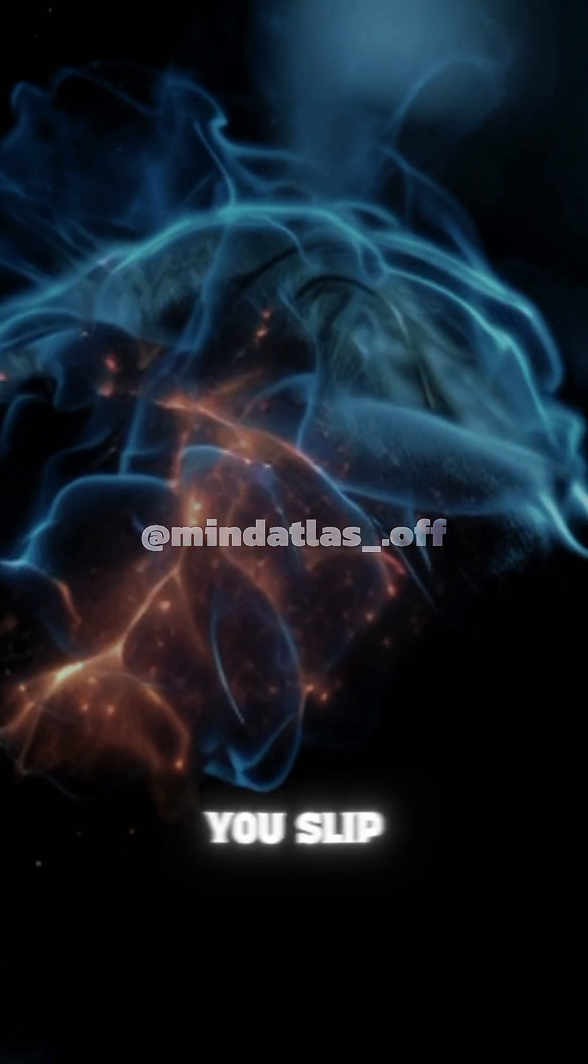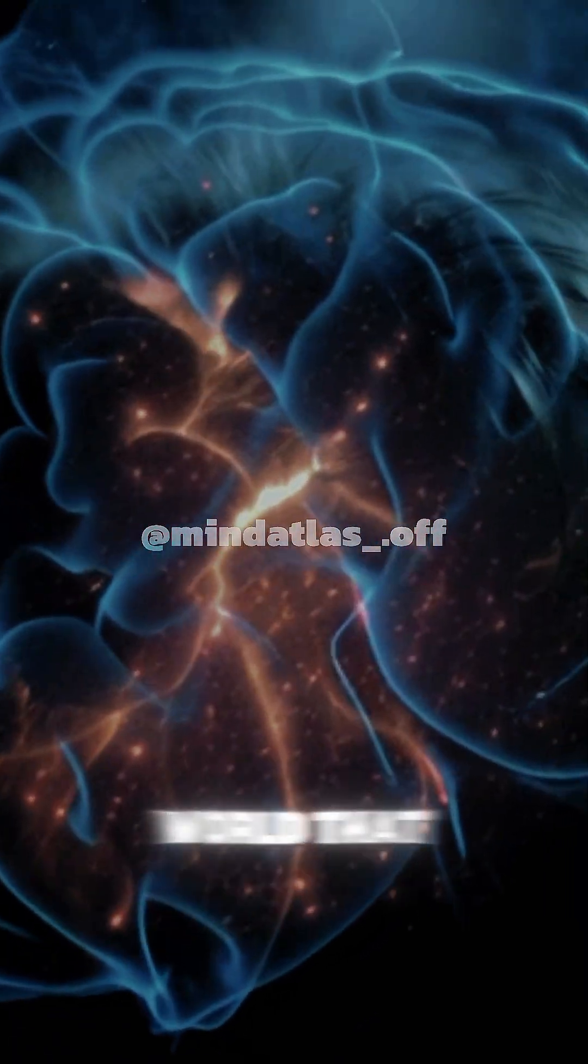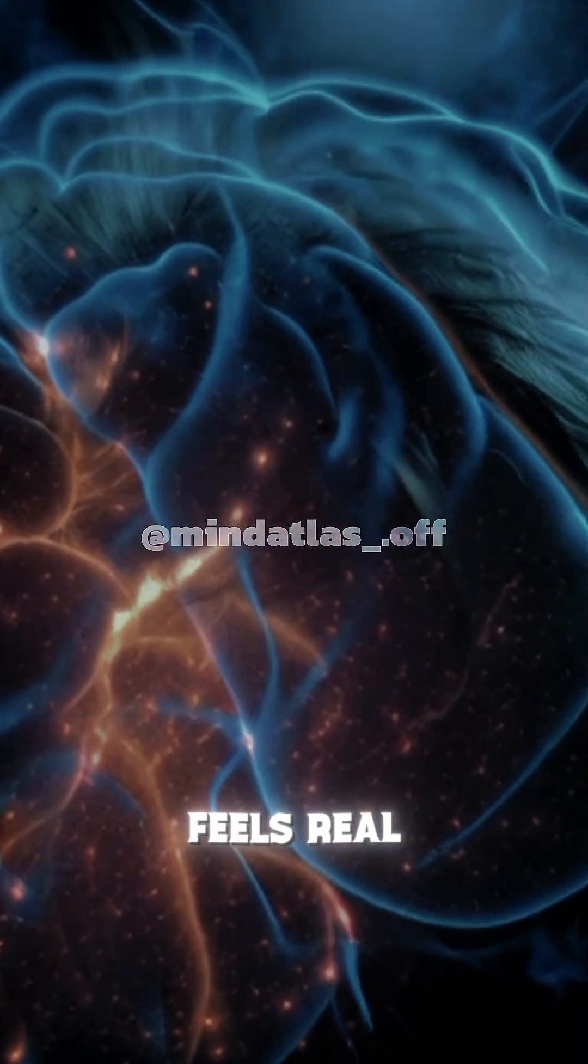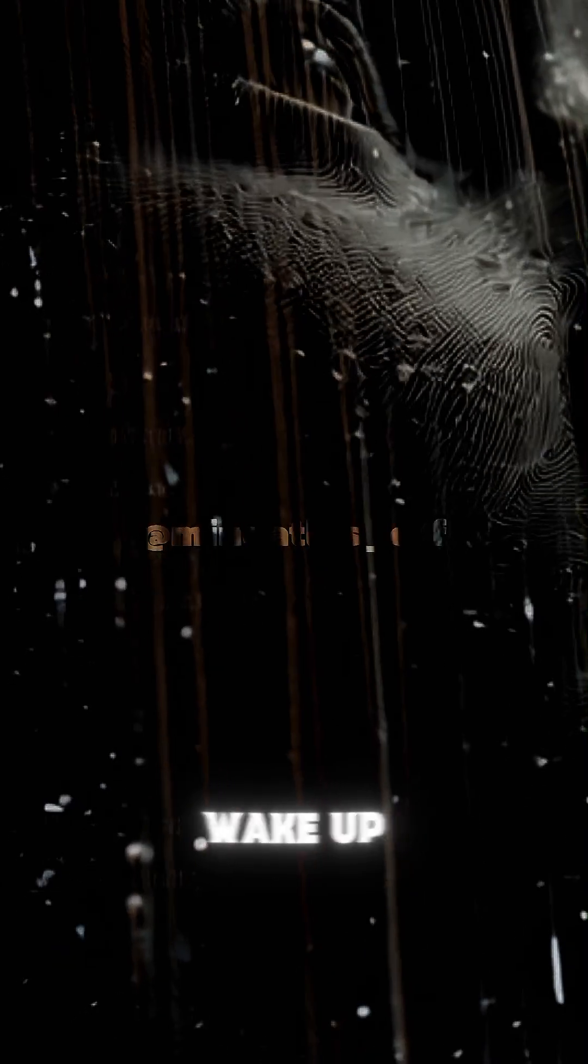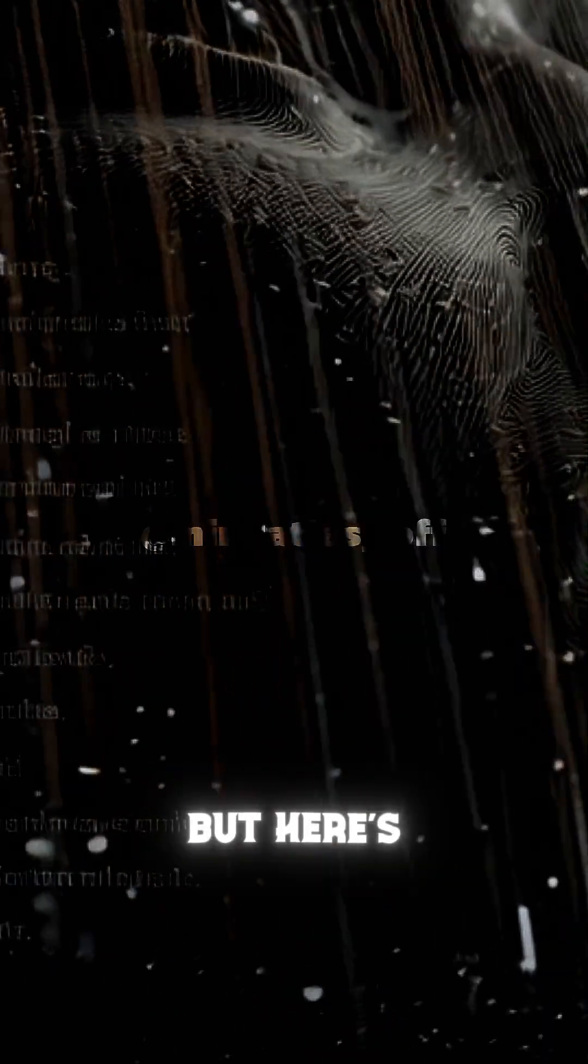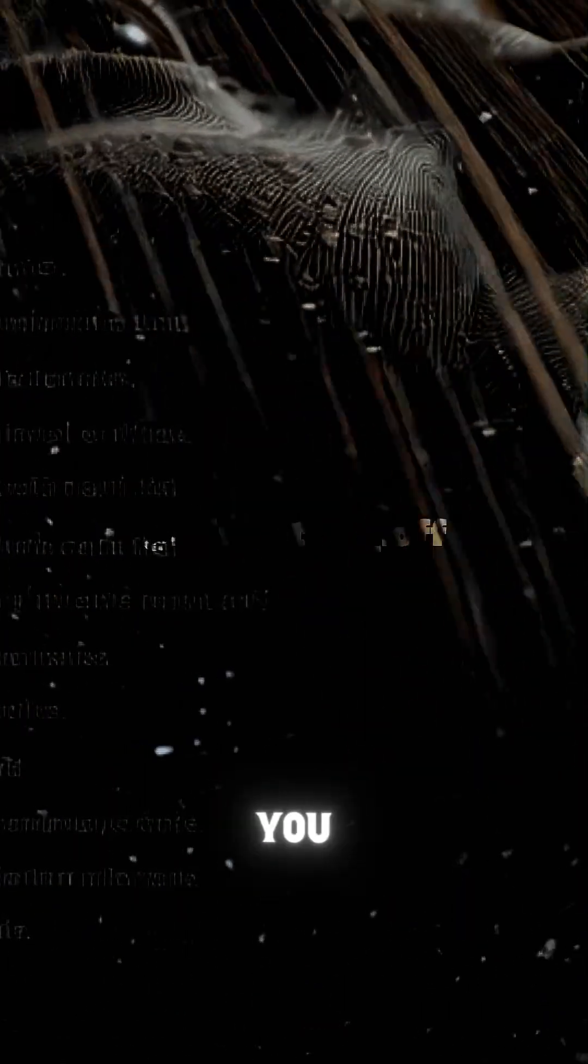Every night, you slip into a world that feels real, until you wake up. But here's the part nobody tells you.